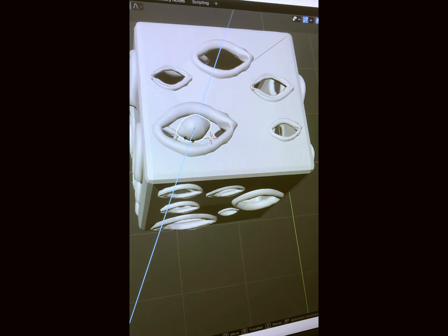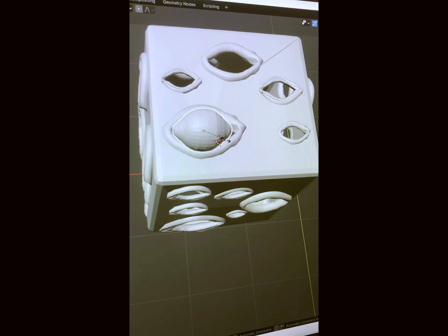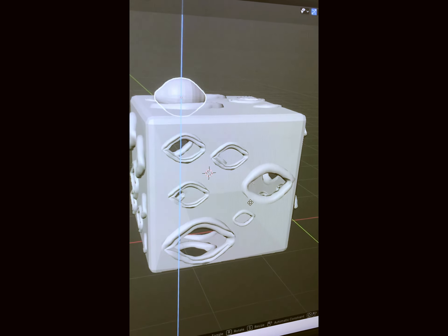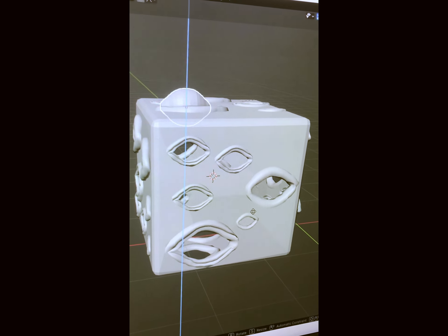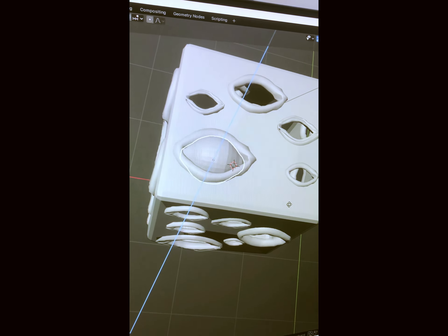I decided to work with the existing cube and separately carved out eyelids and duplicated them in different shapes and sizes and joined them on the cube itself.